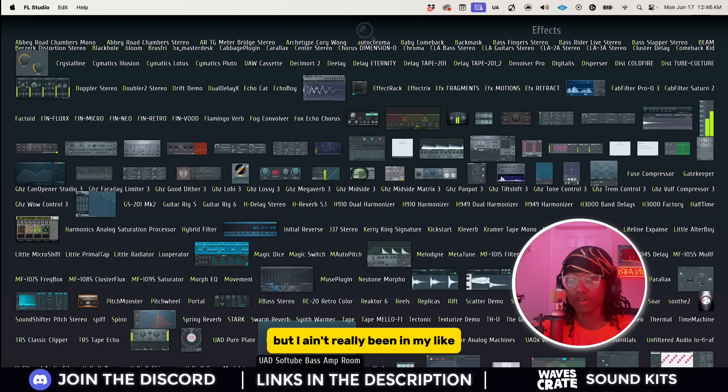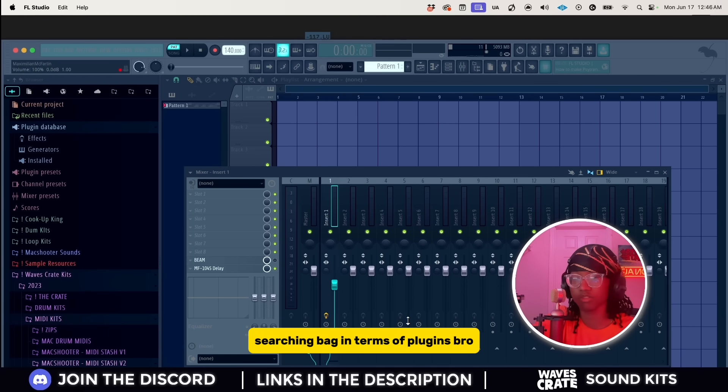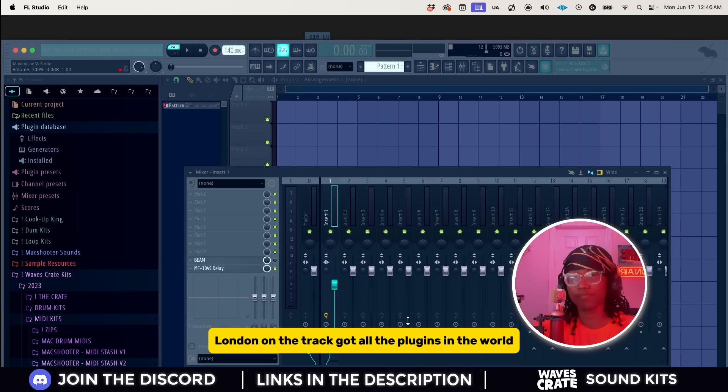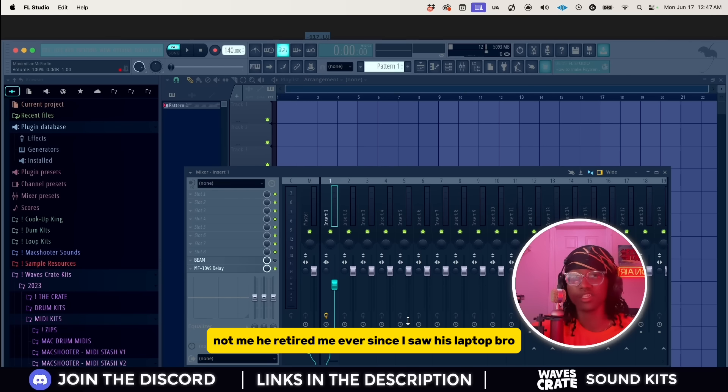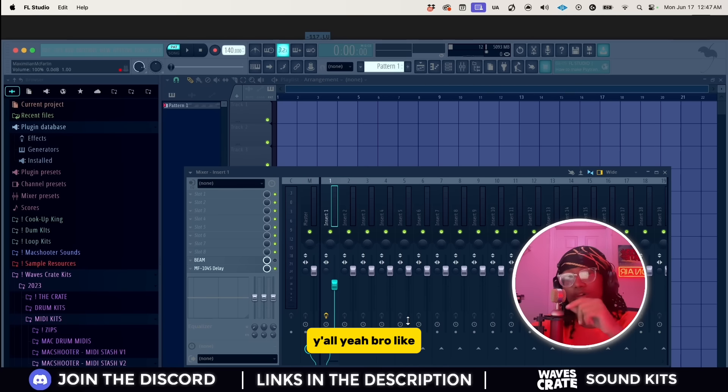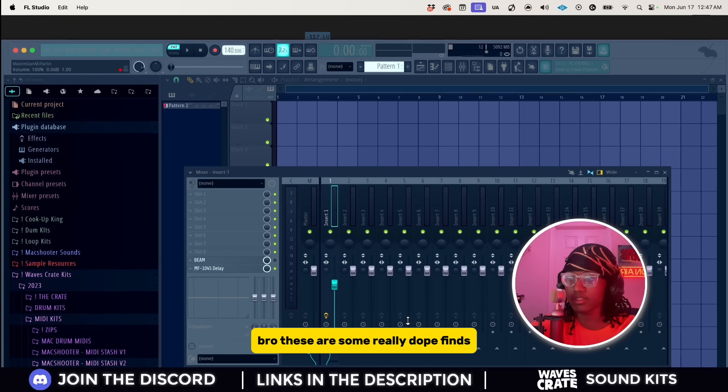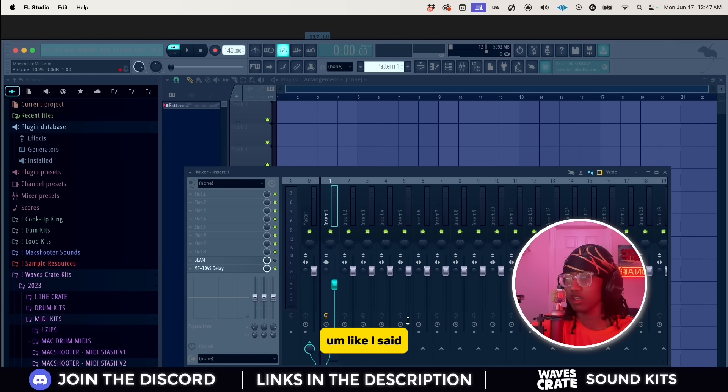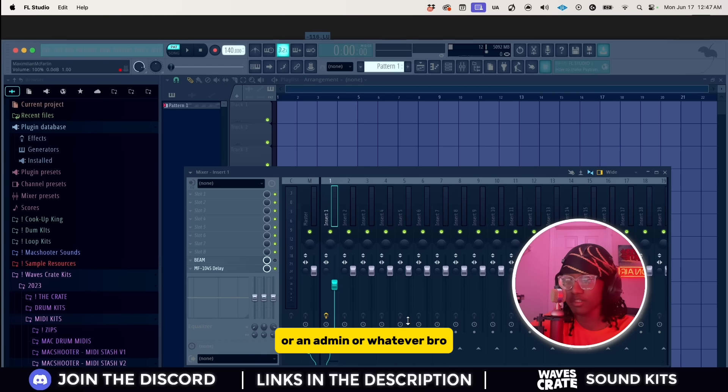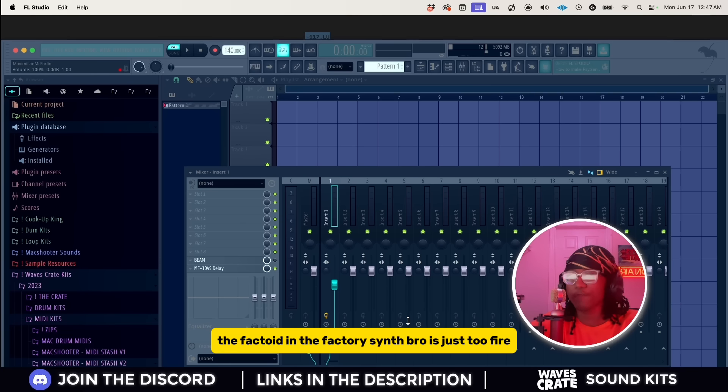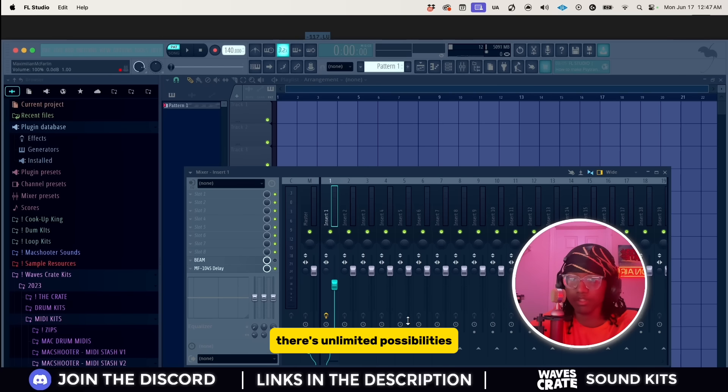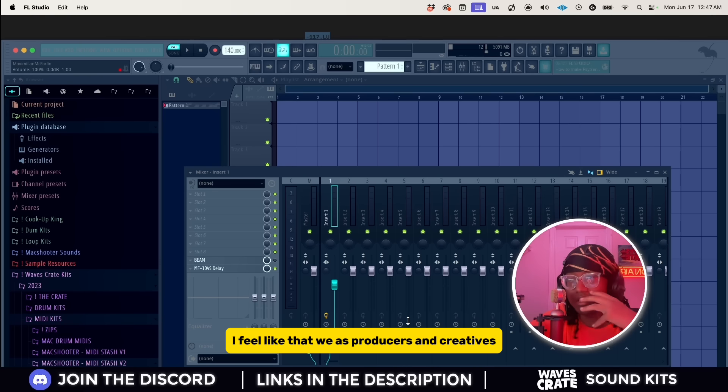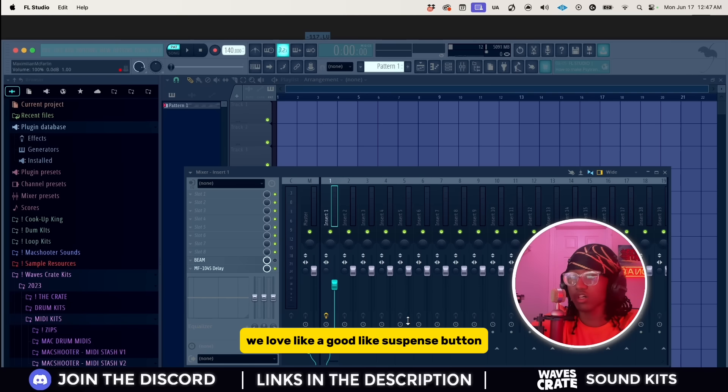That's really all the cool plugins that I got for y'all. I know it wasn't much, but I ain't really been in my searching bag in terms of plugins. That's London On Da Track, he's got all the plugins in the world. He needs to make a video on the best plugins, not me. He retired me ever since I saw his laptop. Anyway, shout out to everybody who's really trying to invest. These are some really dope finds and I'm gonna make a free VST video in the future because I know there's definitely been some new hard ones dropping. Like I said, I think my favorite one out of all these has to be the Anmond plugins in the beginning, the Factoid and the Factor Synth is just too fire.